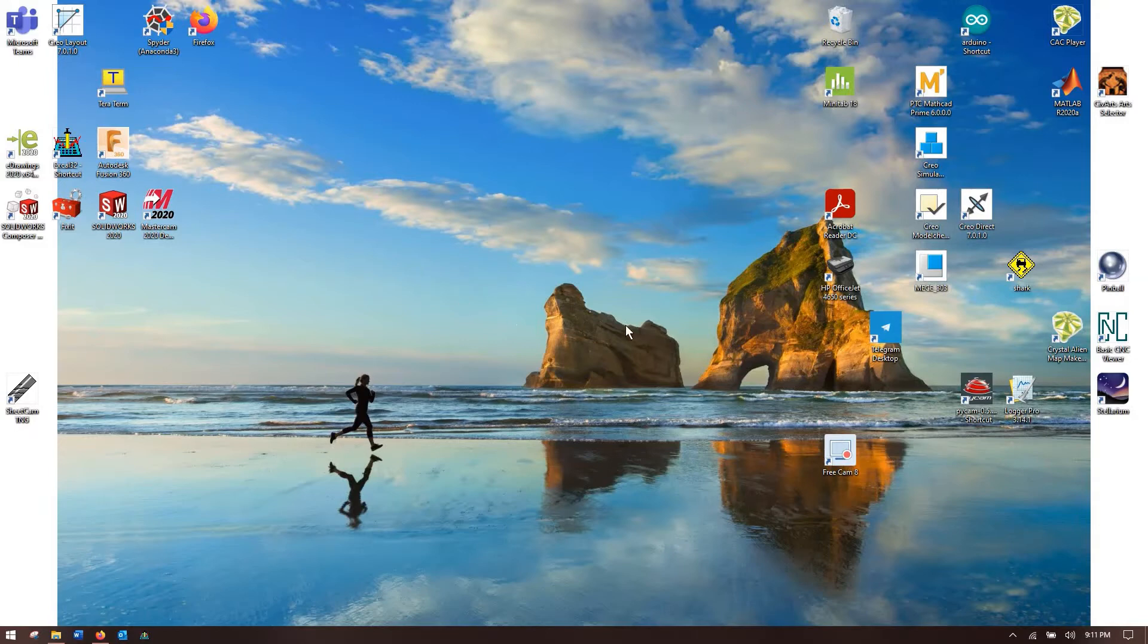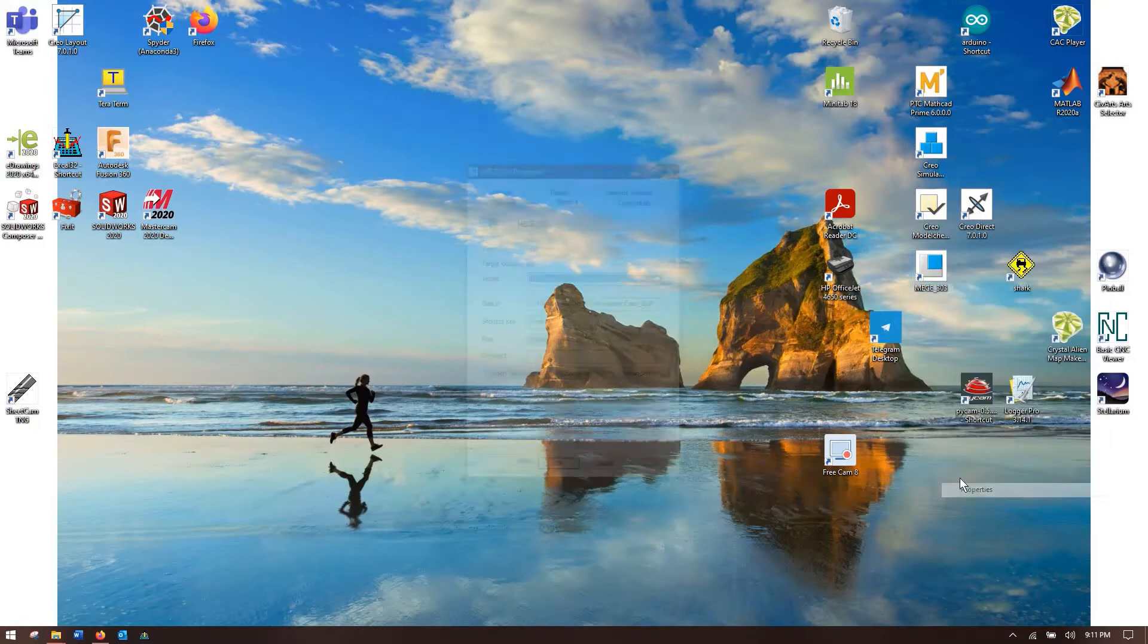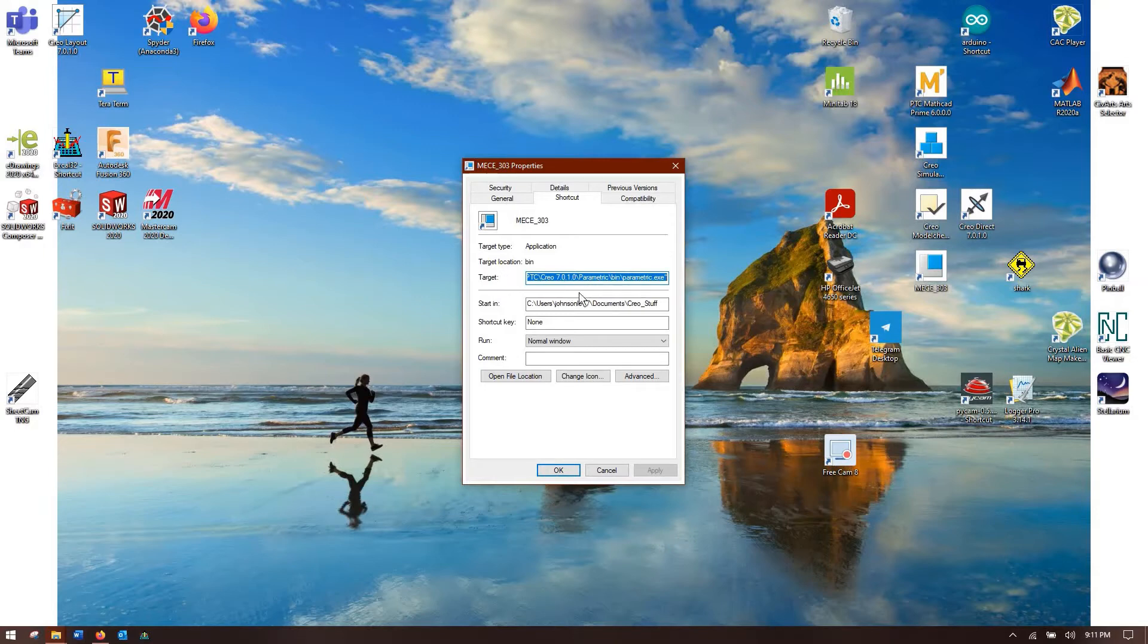Before you even open up Creo, come over to your Creo Parametric icon, right click it and go to properties. You can see right here there's a box already highlighted called target. This is the program Creo, so if you were to copy paste this into your folder browser it would take you to Creo's little folder where the actual program that runs Creo is.